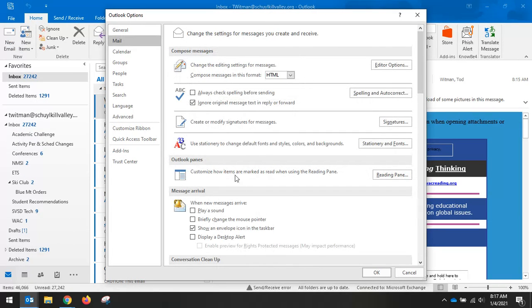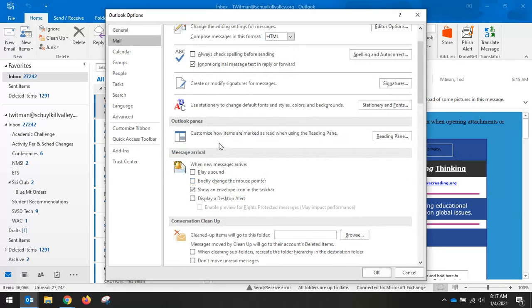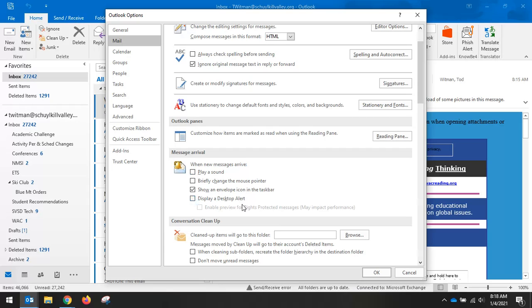And then right here, Message Arrival is what you want. By default, you will have play a sound, that's that pinging sound when an email arrives, and display a desktop alert. Those are by default turned on. You want to turn those off by unchecking the boxes like I did.